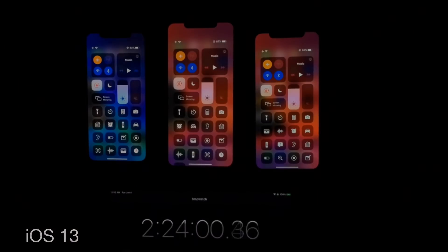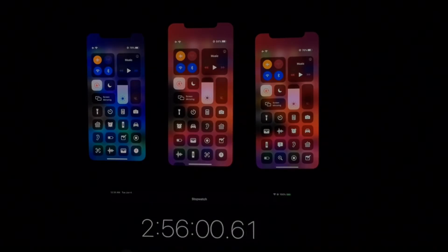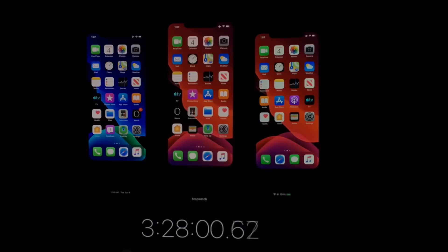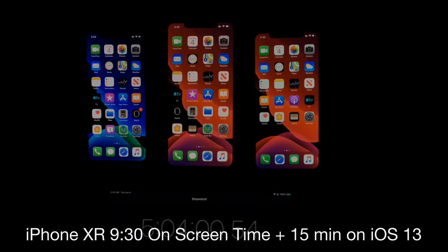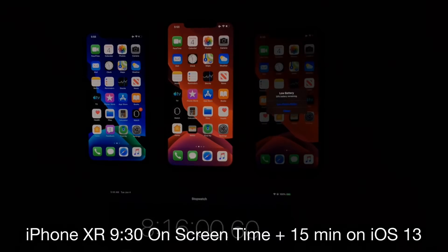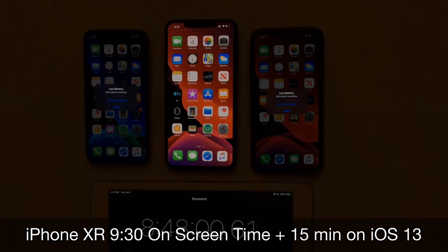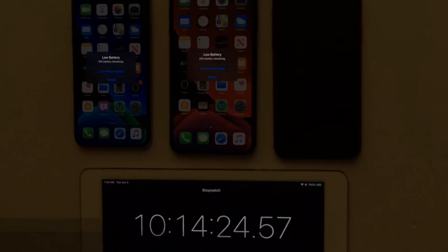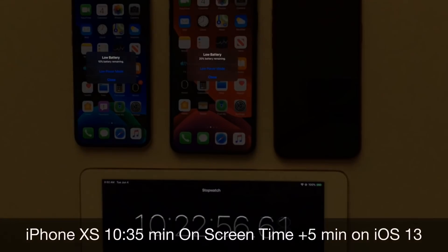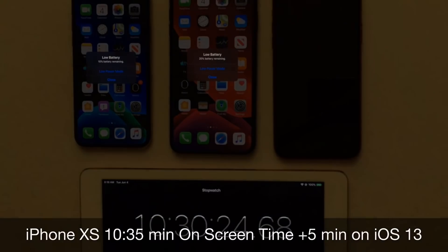Now let's look at iOS 13. Again from left to right: iPhone XS, XS Max, and XR. The first device to die on iOS 13 was the iPhone XR once again, with 9 hours and 30 minutes of screen-on time — approximately 15 minutes extra compared to iOS 12.4.